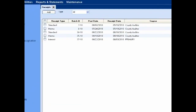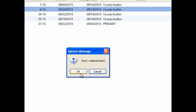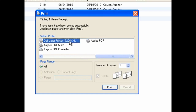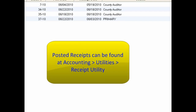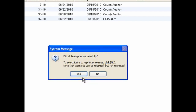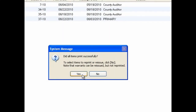To post and print receipts, click on the checkboxes to the left of the receipts you want to post, then click the post print button. UAN will prompt you to confirm that you want to post the selected receipts. Click OK to post. UAN will then bring up the print screen — you must print the posted receipts. Select your printer and click print. After posting, the receipt will no longer be visible from the receipts window but will be available from the accounting utilities receipt utility. UAN will then ask if all items printed correctly — click Yes if successful, or No to open the receipts utility to reprint. Click the close button to close the receipts window.